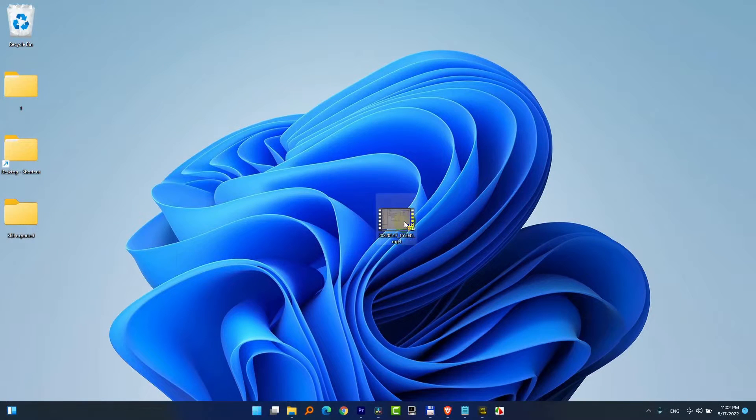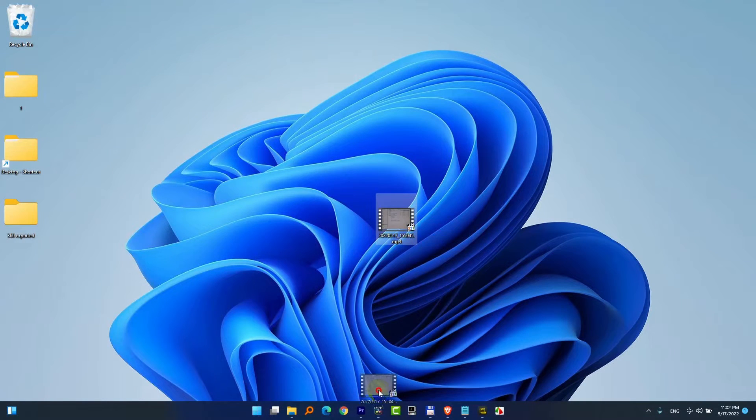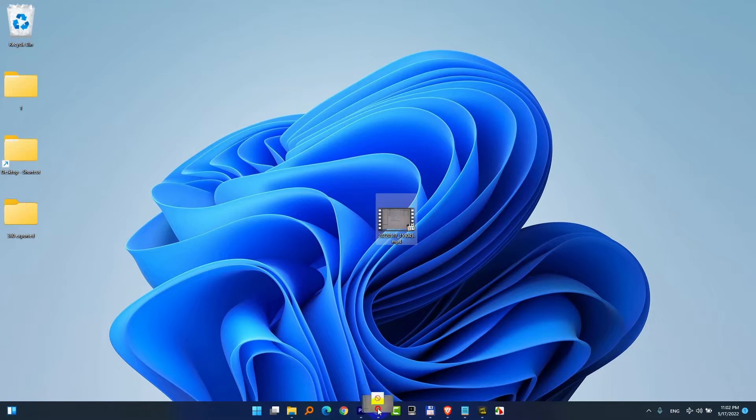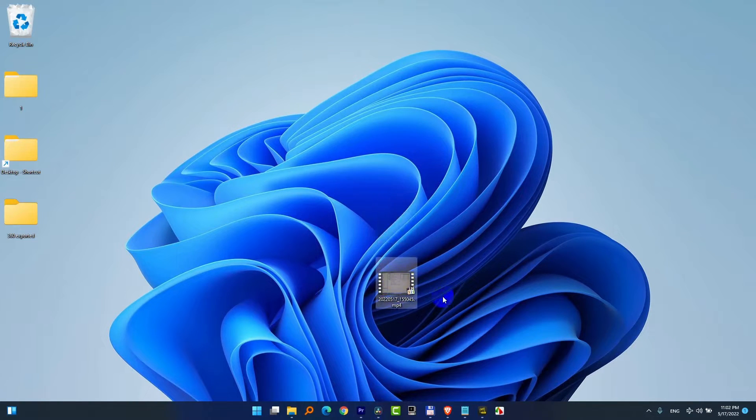This is Windows 11. I have a video file here. I would like to drop it onto DaVinci Resolve which is opened and drop it onto the timeline, but it's not doing it.